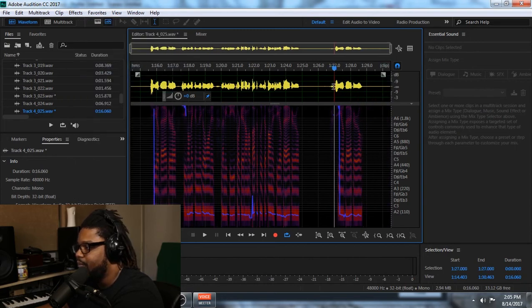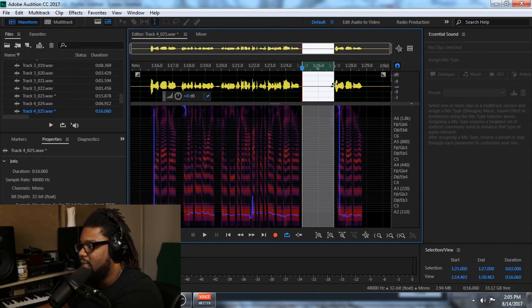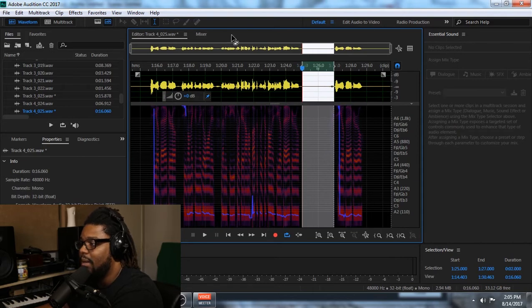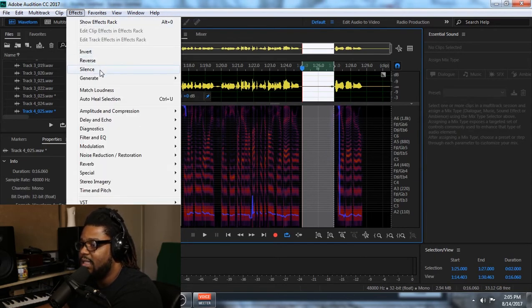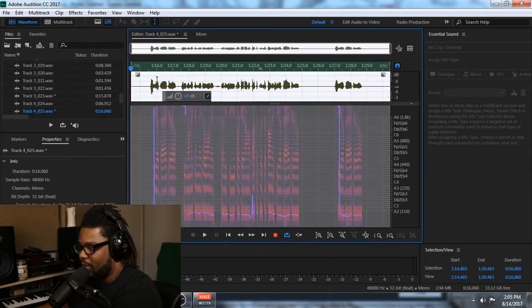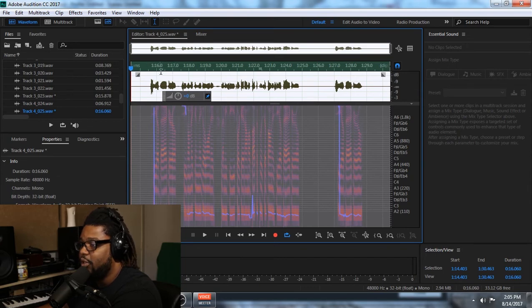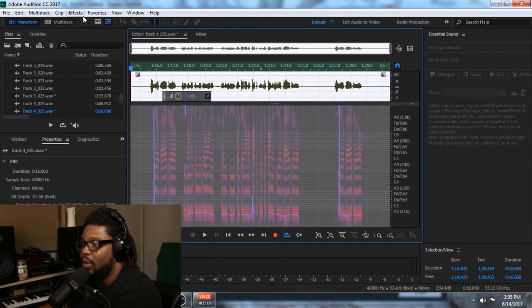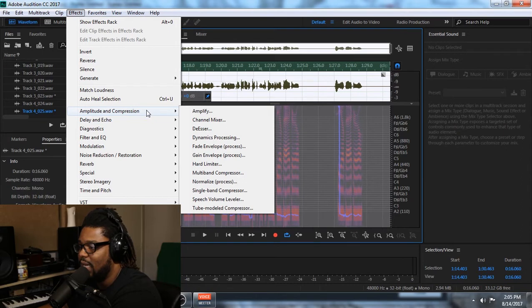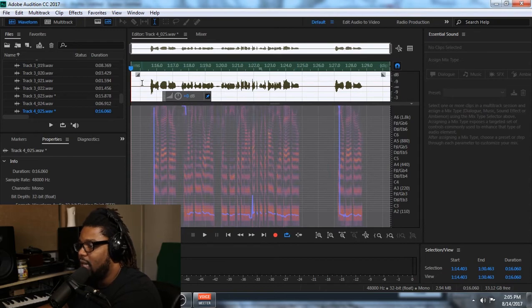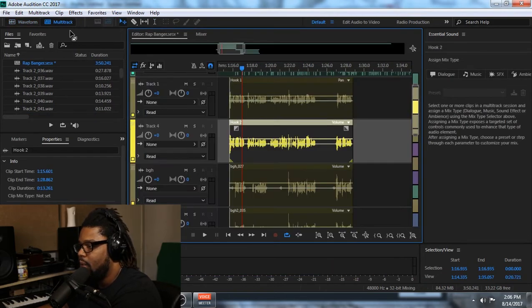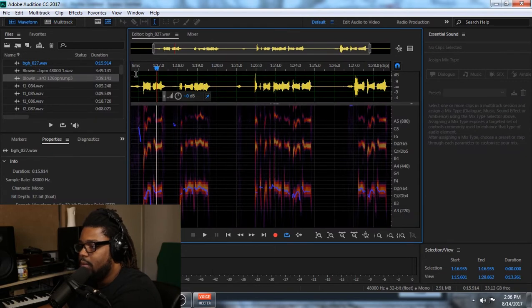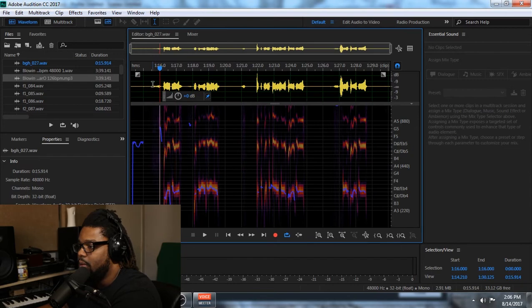Silence here. Again, this is where you want to be careful when you do that. Because sometimes these breaths, you don't want to take them completely out all the time. It just depends. I know that I'm going to have other things spilling it in, so I'm not really worried about it right now. But in any other sense or any other case, you just want to make sure that you try not to take those breaths out completely because you want the vocals to transition and sound natural. All right, so same thing. Gain envelope. Going to go ahead and apply that.